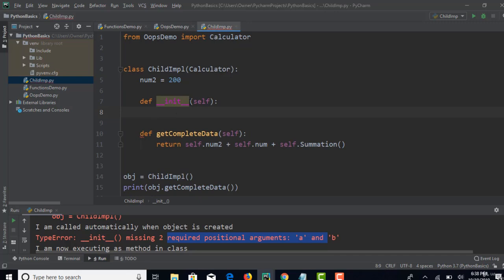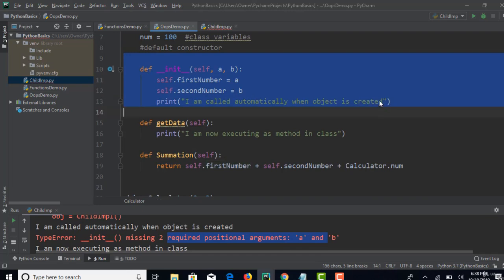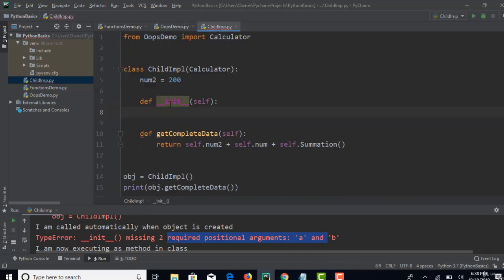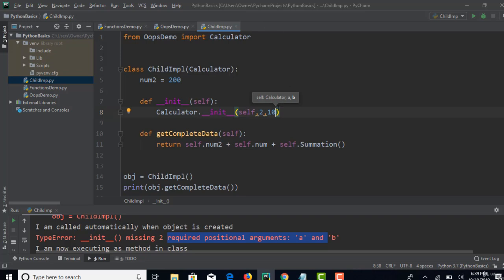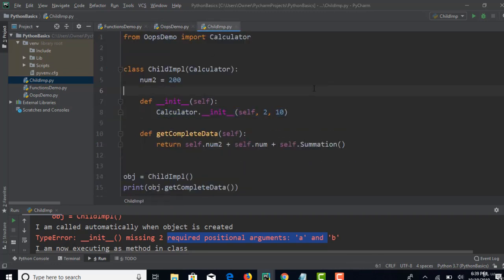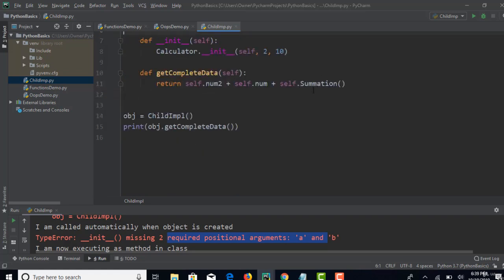Every time you inherit from a parent class, first check if there is any constructor declaration. If there is, create a constructor in your child class too, and as the first step call: 'calculator.__init__(self, 2, 10)' — this is how you form the connection. Self is sent, then the values like 2 and 10 for a and b. This is the rule in any programming language: when you use inheritance and the parent has a constructor, call it as the first step.